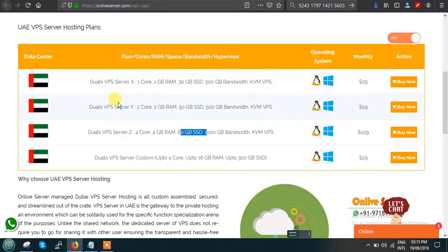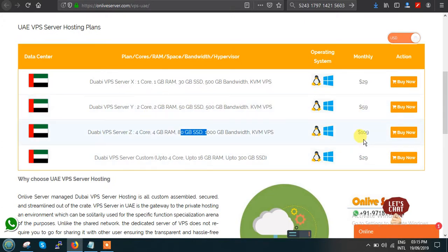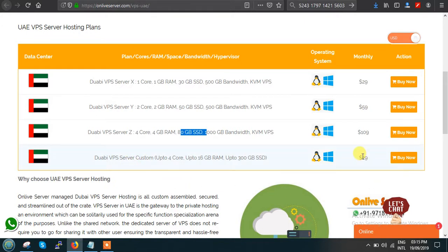The basic Plan X costs $29, Plan Y costs $59, and Plan Z costs $109. If you want a customized VPS server, that starts at around $29.